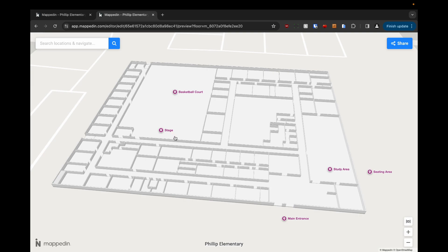So we've got our basketball court, stage, main entrance, etc. So it's just that easy to add points to your map. It's a really powerful feature and again if you upgrade your map to a plus map you can add even more information.